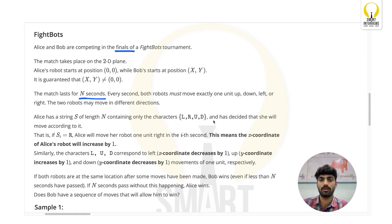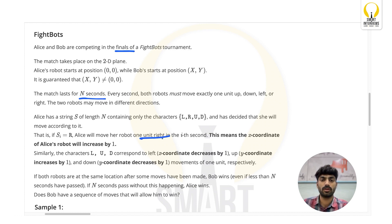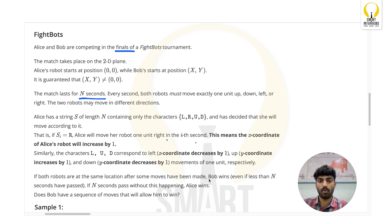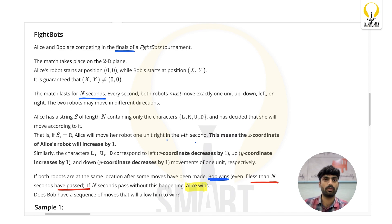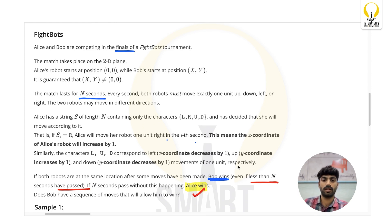Alice has a string S of length n containing only characters L, R, U, D representing left, right, up, and down. She will move according to this string — for example, if S[i] equals R, Alice will move her robot one unit to the right in the i-th second. If both robots are at the same location after some moves, Bob wins. If after n seconds have passed without Alice and Bob meeting, Alice wins. Otherwise, if at any point during these n seconds they meet at any cell, Bob wins.